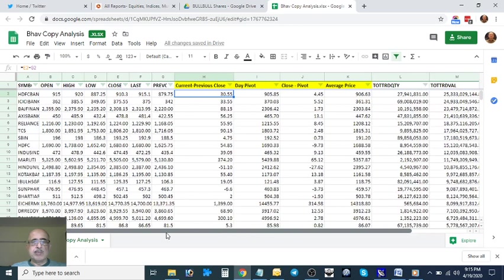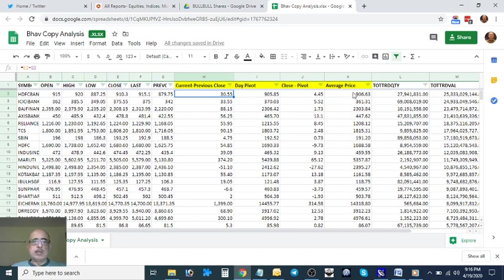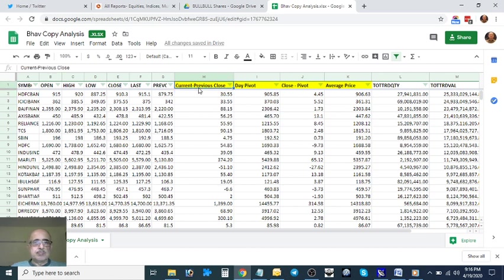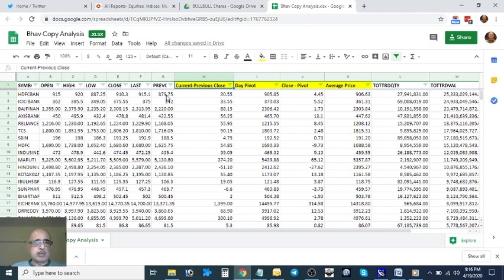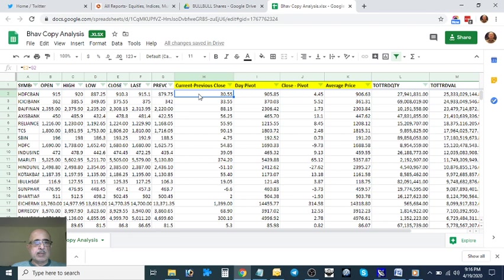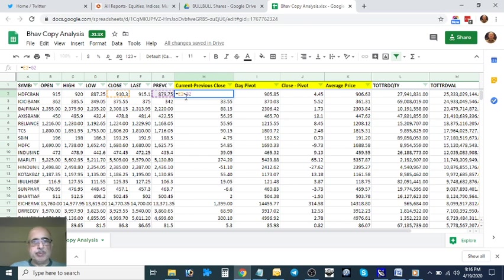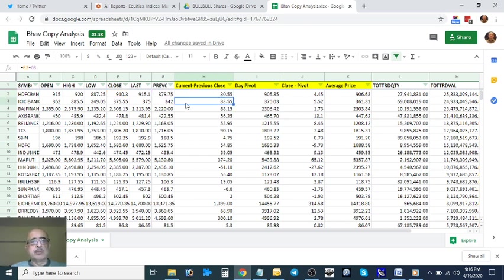What I've done is - see these four columns marked in yellow? This is something that I have introduced. I've done Current minus Previous Close. For example, HDFC Bank current close 910 minus previous close 879 equals 30.55. I've applied a formula: E2 minus G2. I'm sure you know how to apply formulas in Excel.